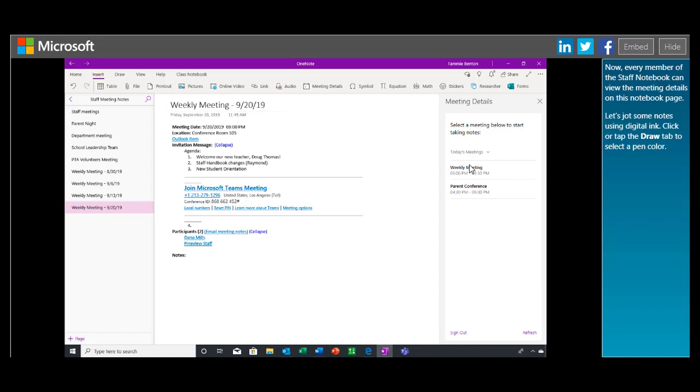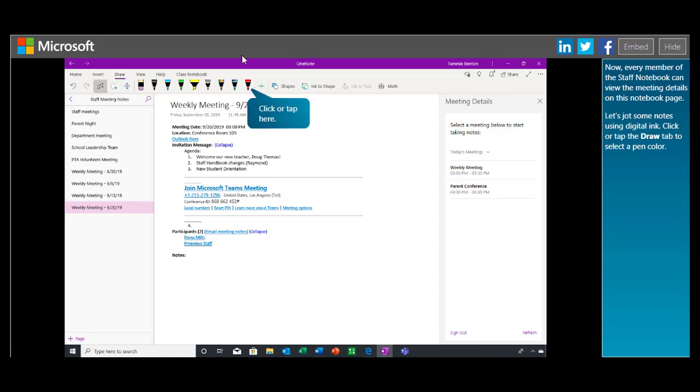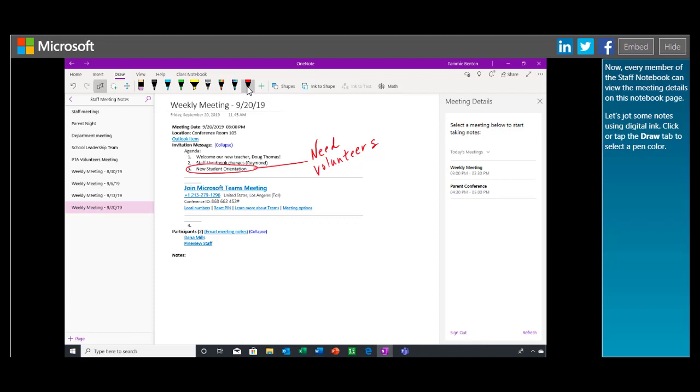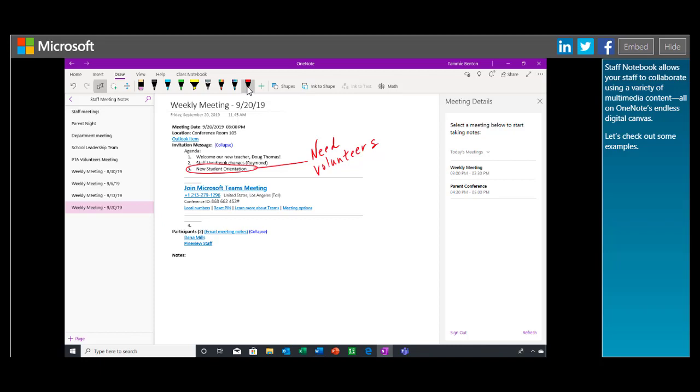Now every member of the Staff Notebook can view the meeting details on this notebook page. Let's jot some notes using digital ink. Click or tap the Draw tab to select a pen color. Staff Notebook allows your staff to collaborate using a variety of multimedia content, all on OneNote's endless digital canvas. Let's check out some examples.